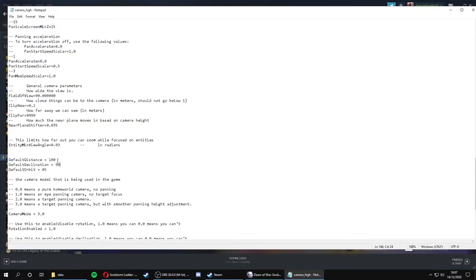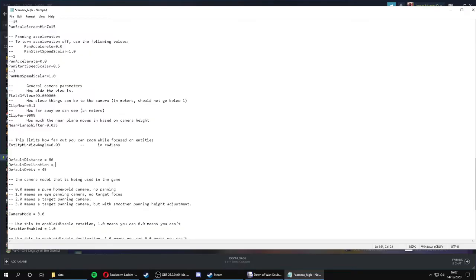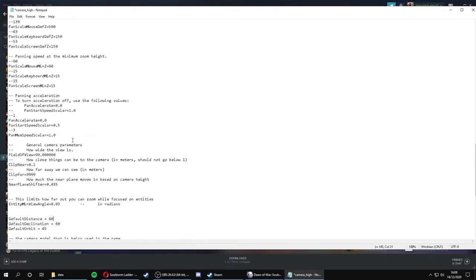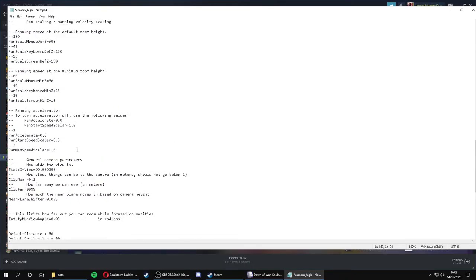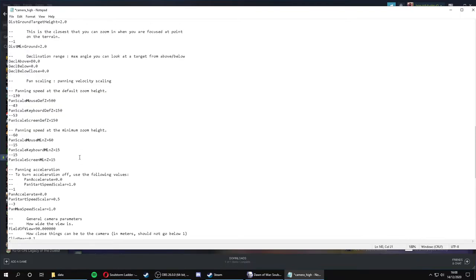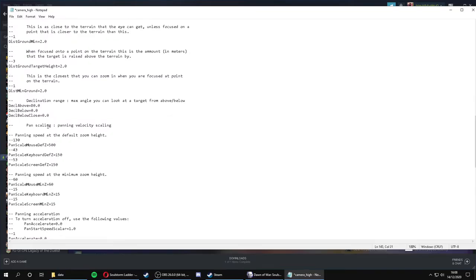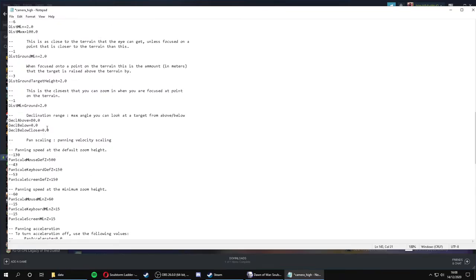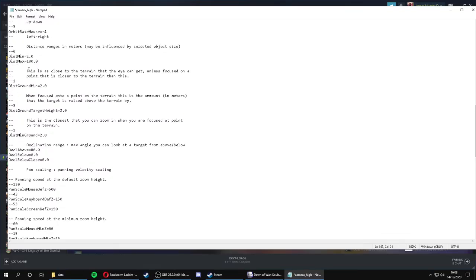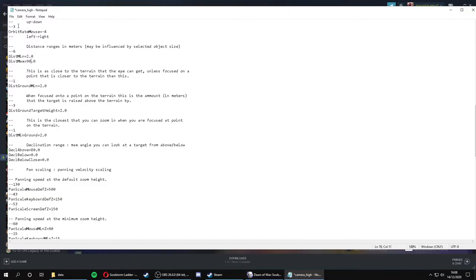So the default distance I use is 60. This default declination I set as 60 as well. And I set my maximum distance, let's find it, distance maximum, I set this at 90, I believe. Yeah. So save.